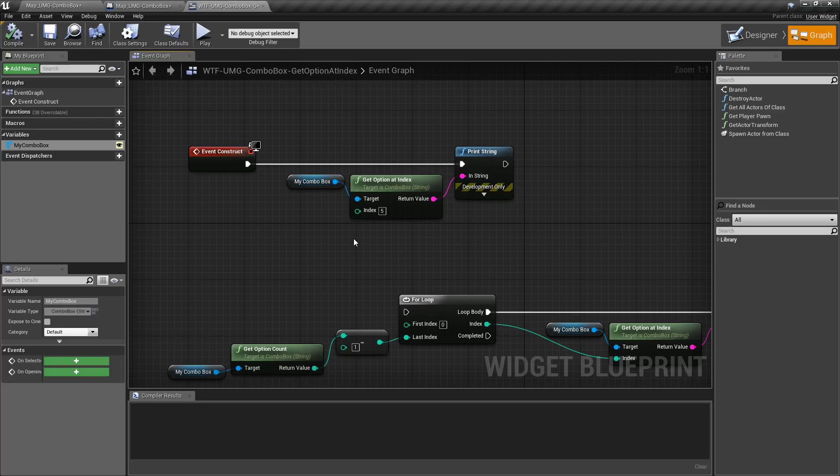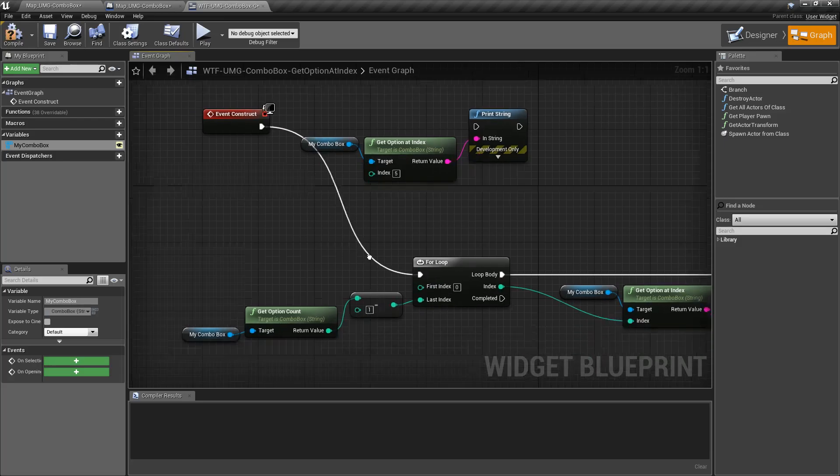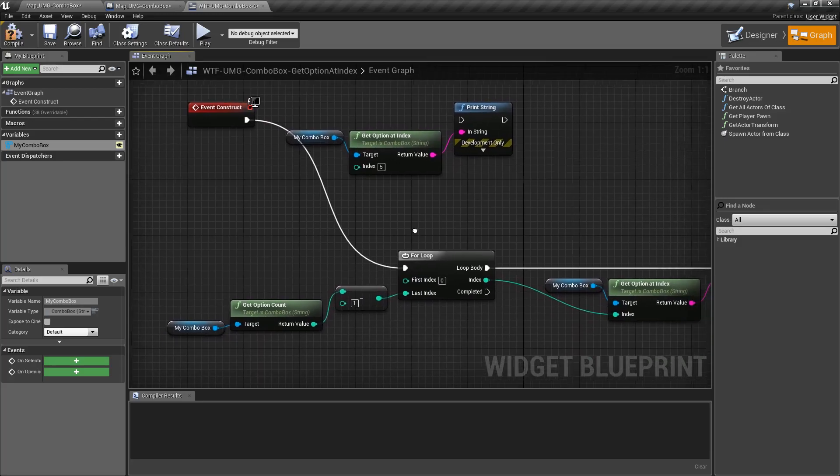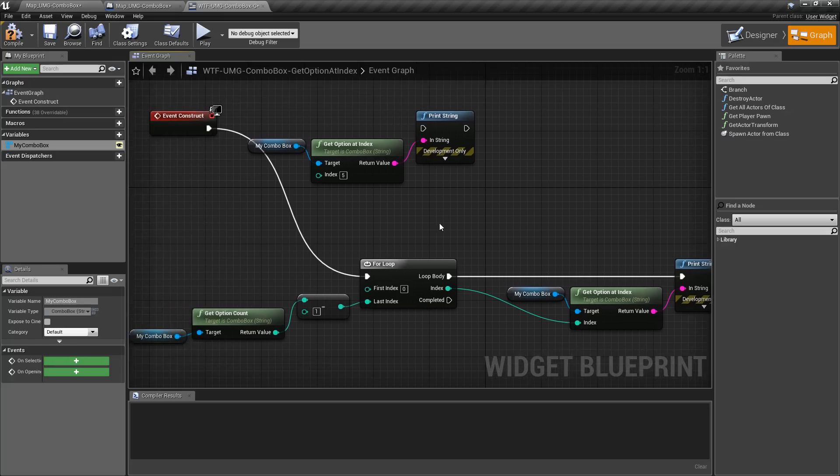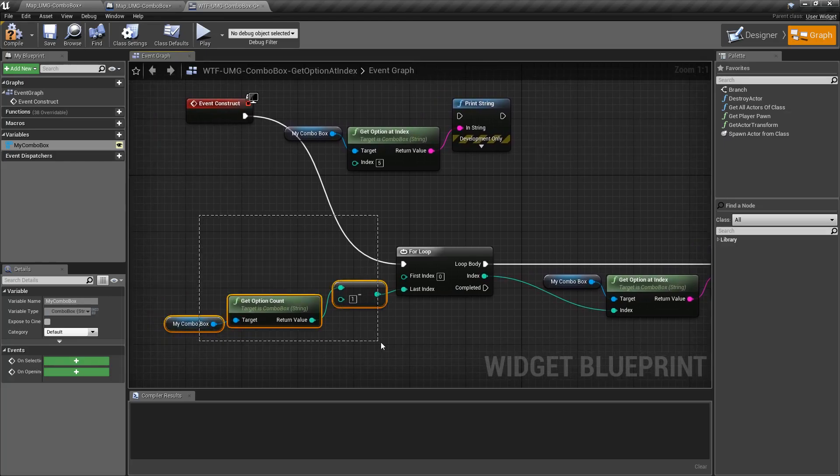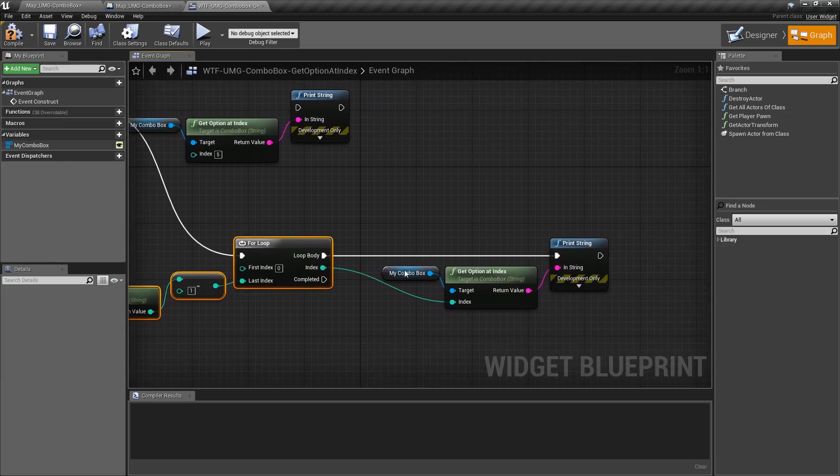Now this could be useful for example if you want to print out or find out all your options, and whenever I say options I mean the string itself in a combo box. You could loop through them all and then print them all out at once.